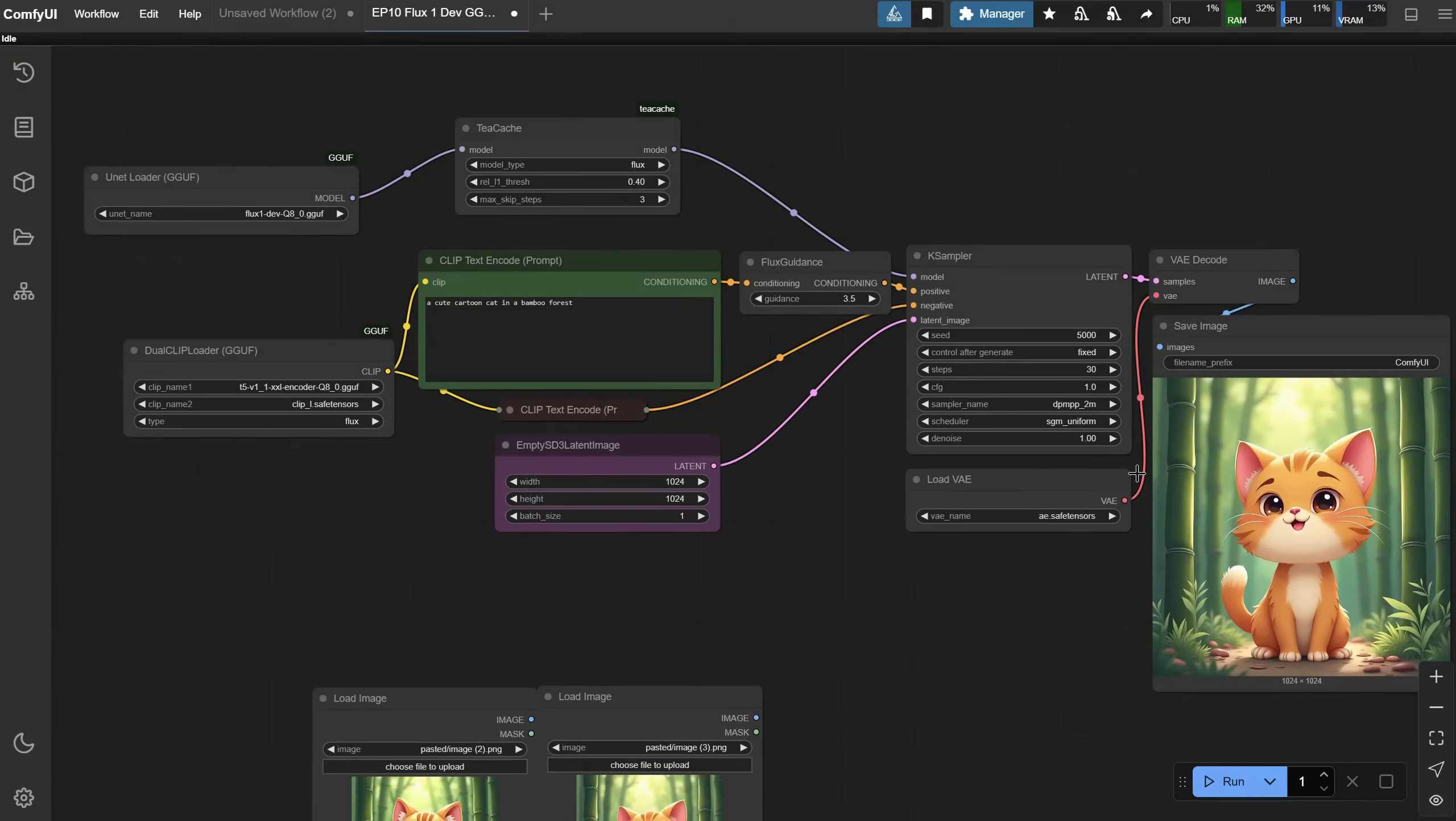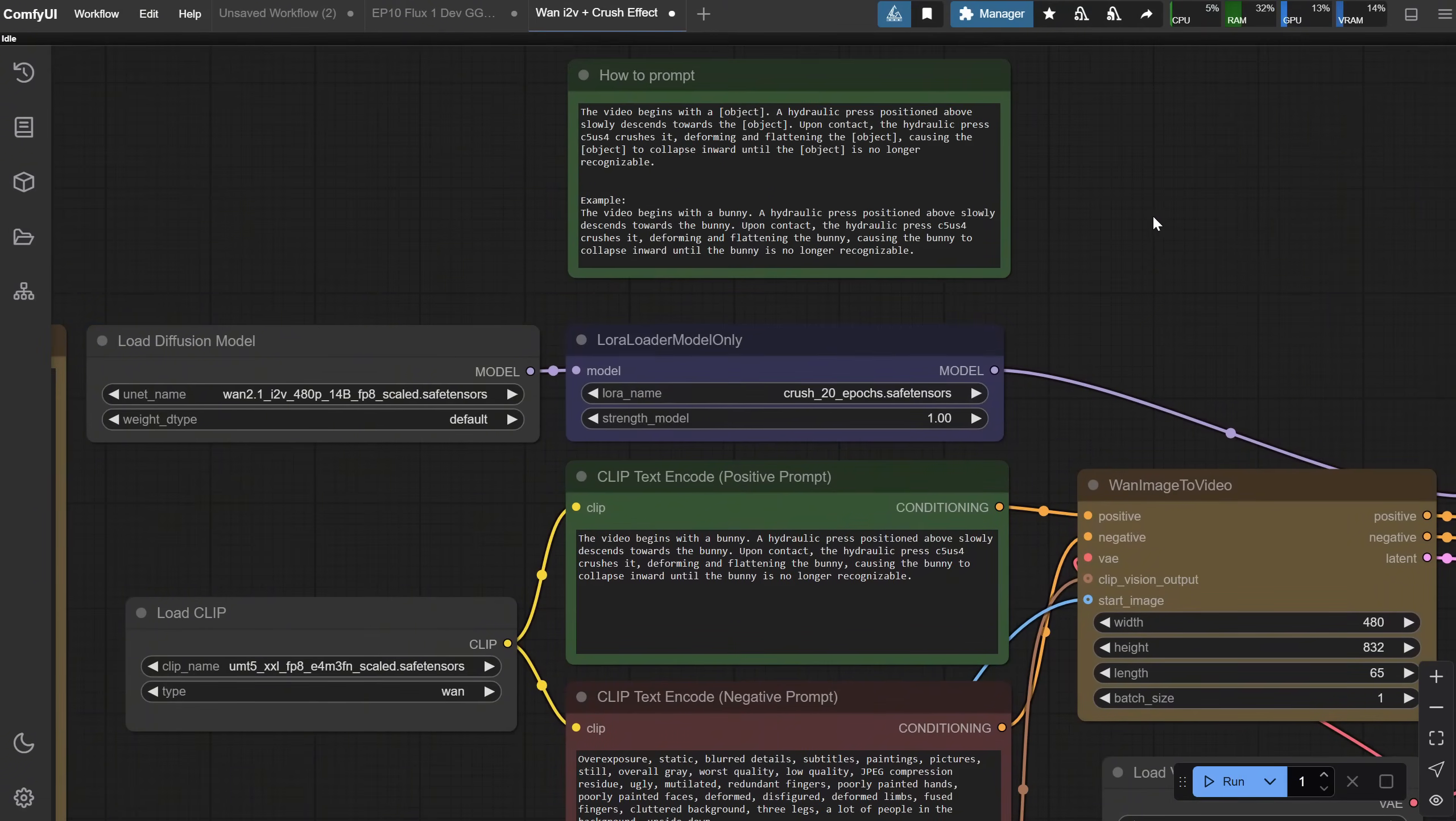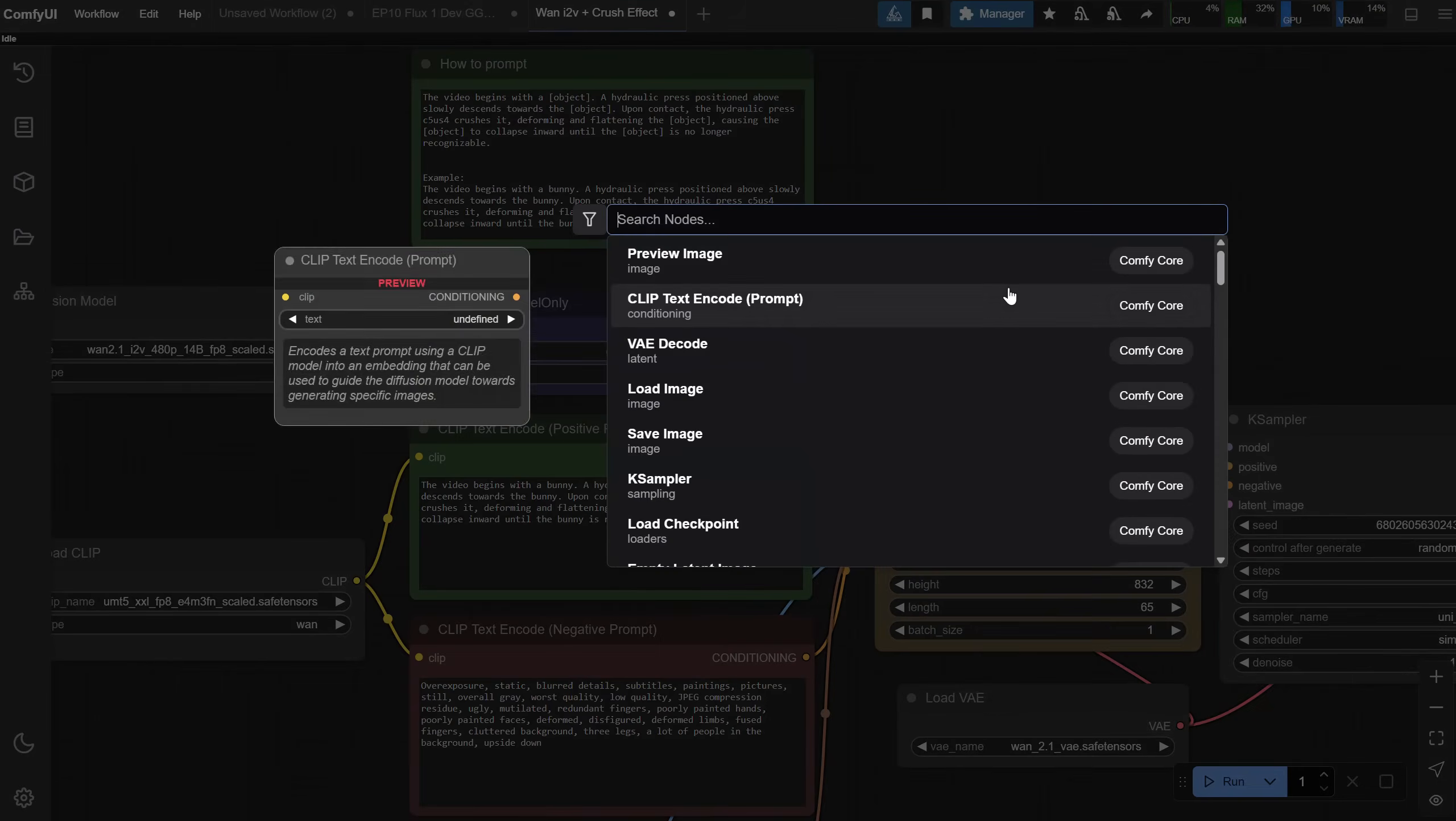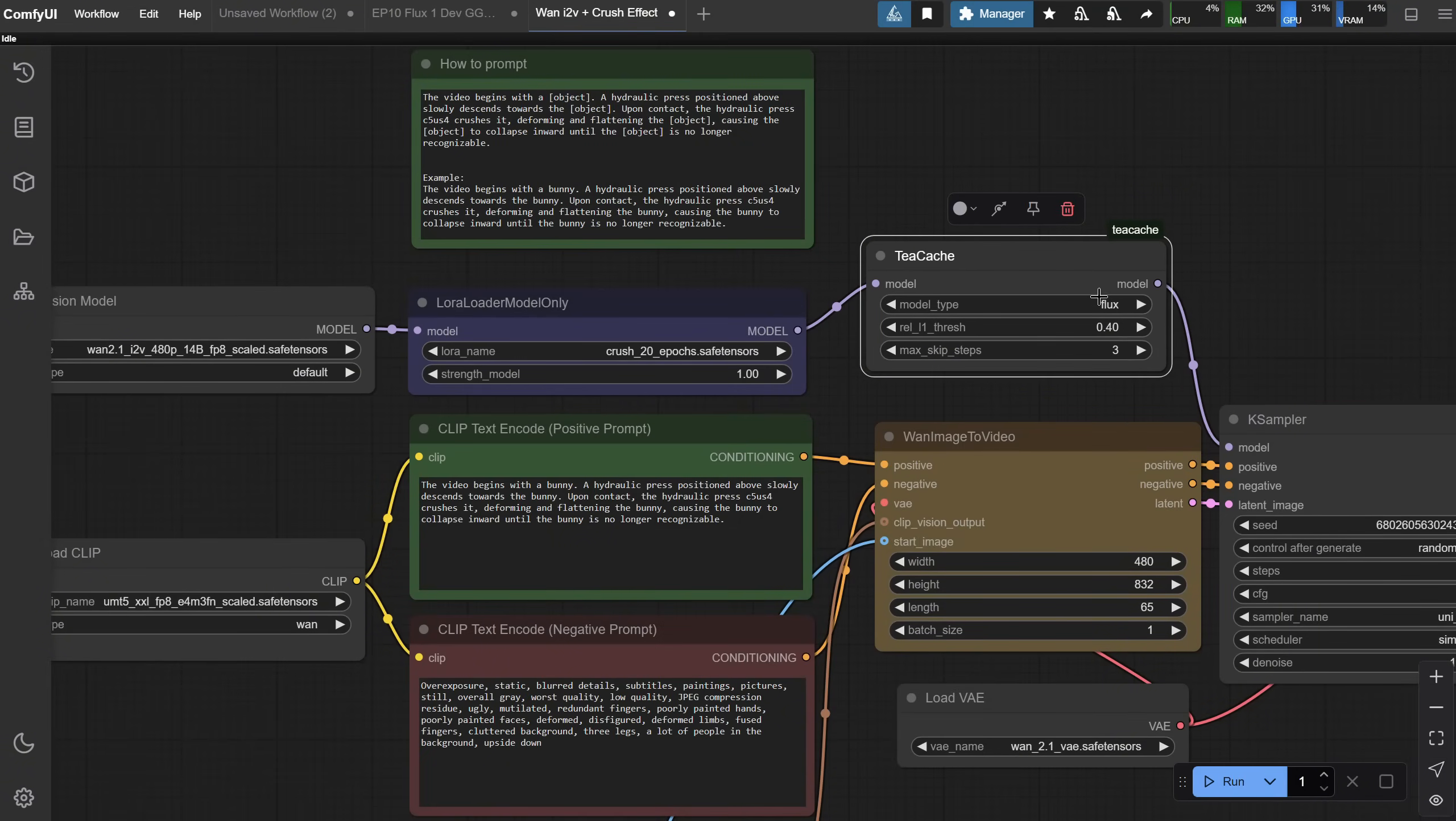Let's open a workflow that I know takes a lot of time. I will open the WAN combined with LoRa workflow from episode 39. In this case, we have two load nodes. One for the Diffusion model and one for LoRa. So, in this case, we search for the TCache node and add it after the LoRa loader node, which is then connected to the model input from Ksampler.